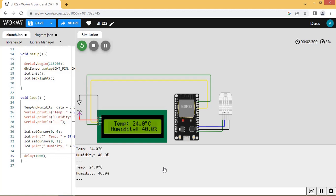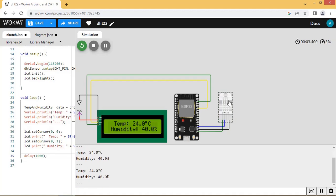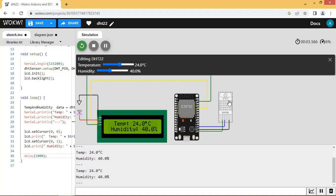The temperature and humidity values are shown on LCD and serial monitor. Let us vary the temperature and humidity.